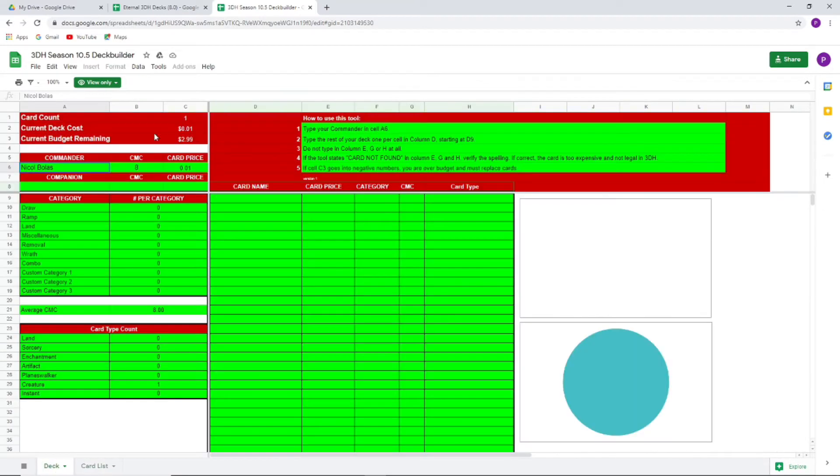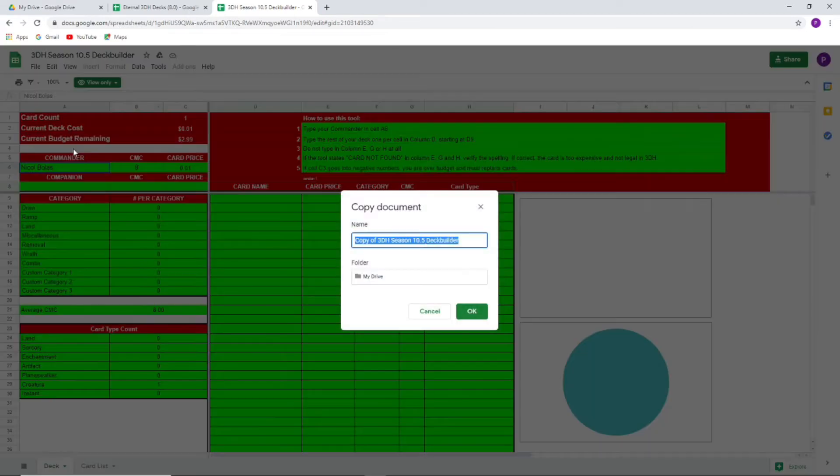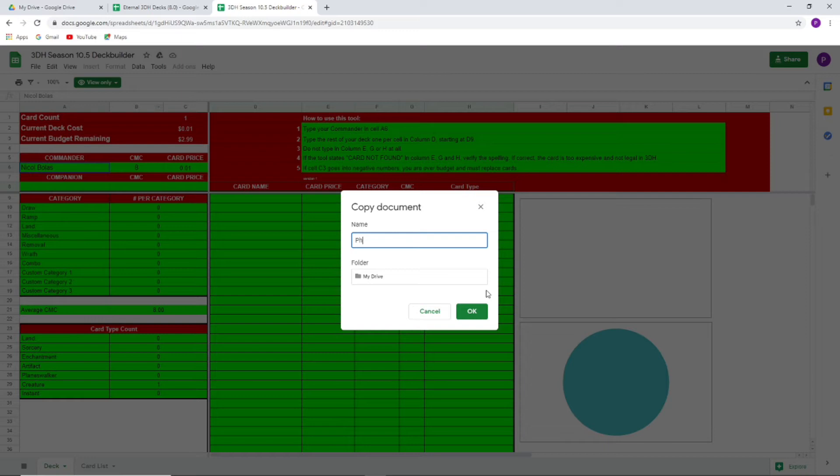And you see here this is the little folder for all the card prices. That's the main thing we're concerned about people messing up. But if we go File and Make a Copy, that's what we want to do. We want to make a copy of this and then we're just going to call it something. We can call it Phyrexian X or something like that.